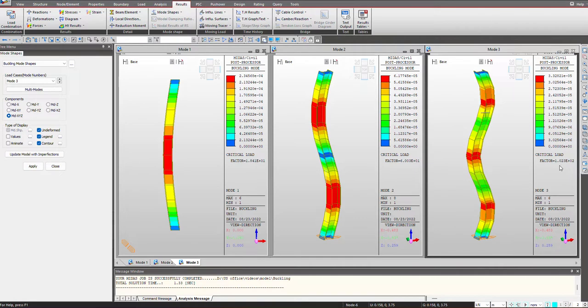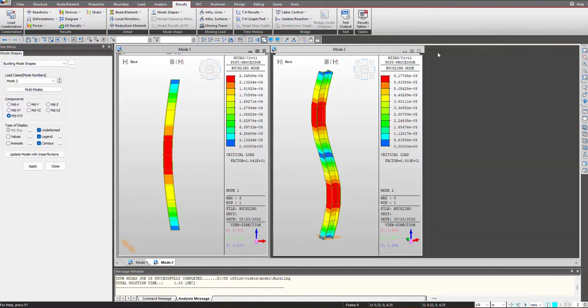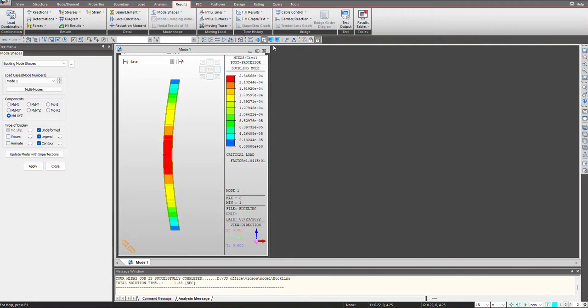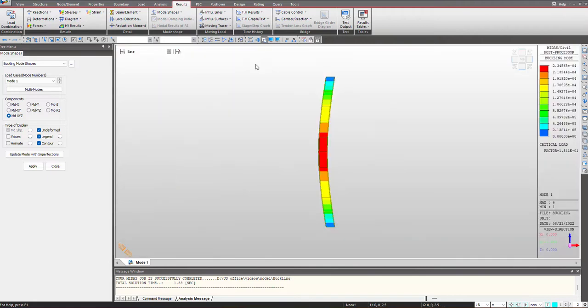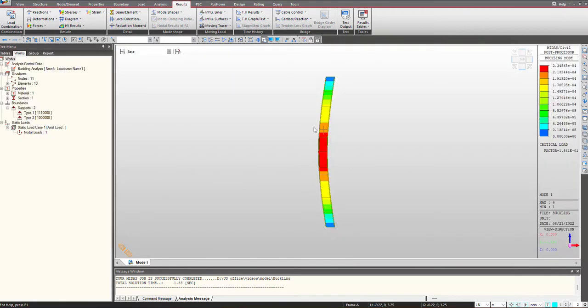So in the third mode we are having factor as 102. So basically these critical factors are the factors to which the axial load that we have provided should be multiplied to have the buckling.